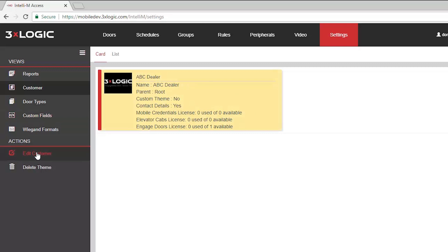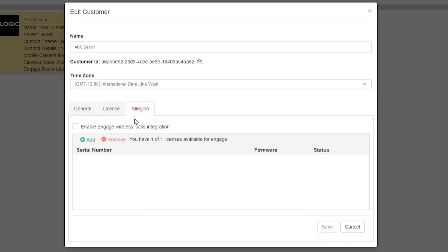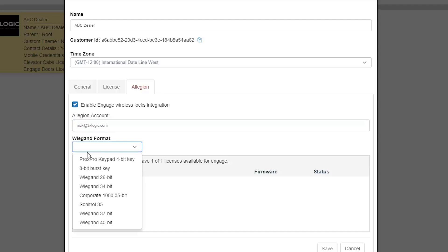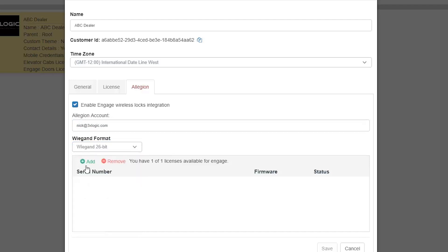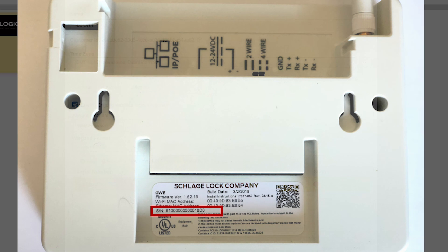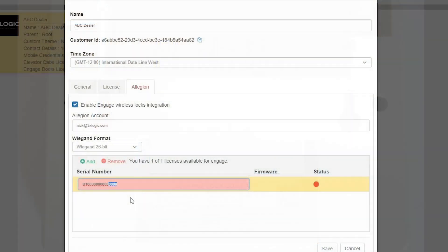You should see an Allegiant tab pop up now, and you want to check the box that says Enable Engage Wireless Locks Integration. From there, you're going to type in your Allegiant account once again and specify which Wiegand format you want to use on this lock. We're going to select Wiegand 26-bit for the purpose of this demonstration, but you'll see that there's a lot of other formats supported as well. Click the plus sign below, and this is going to auto-populate a serial number that looks very similar to what should be your serial number for your gateway. In this case, all I have to do is edit the last four digits, but you're going to modify yours accordingly, and hit Save.